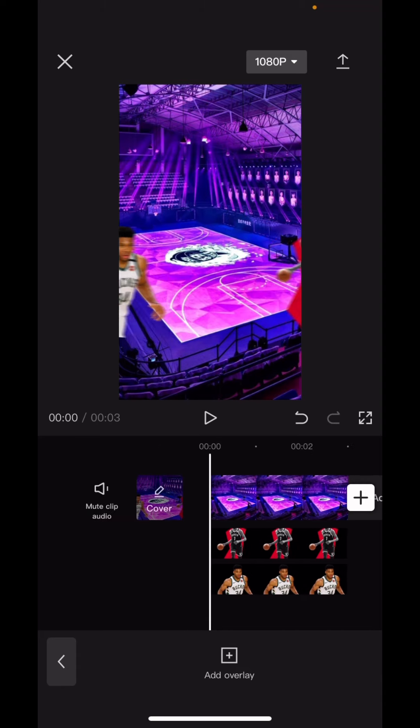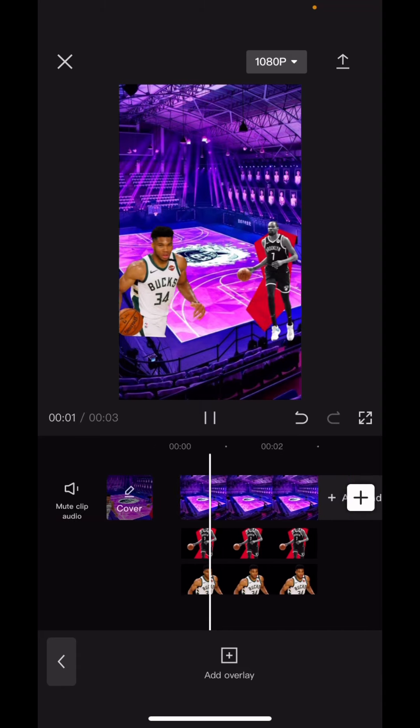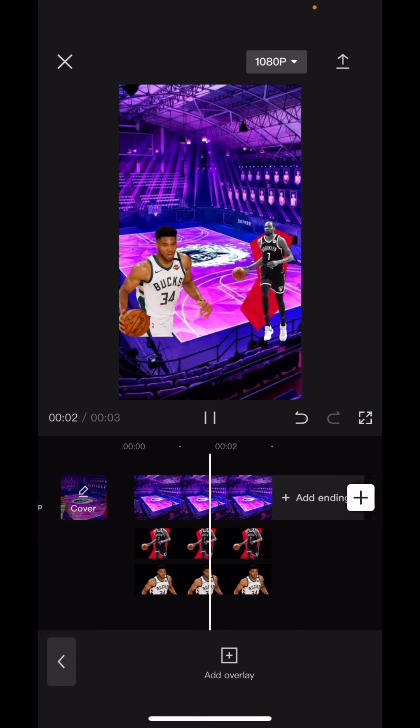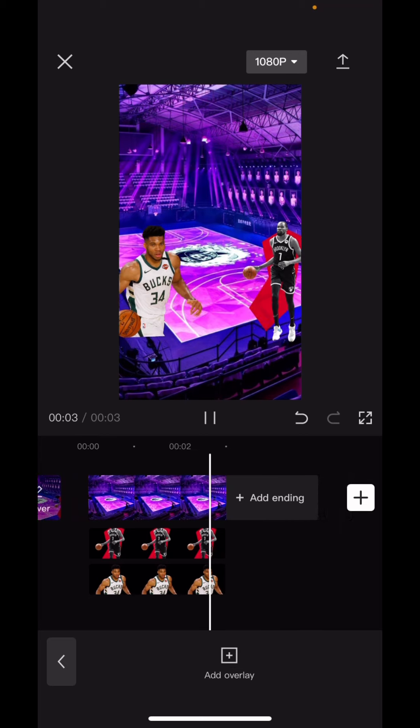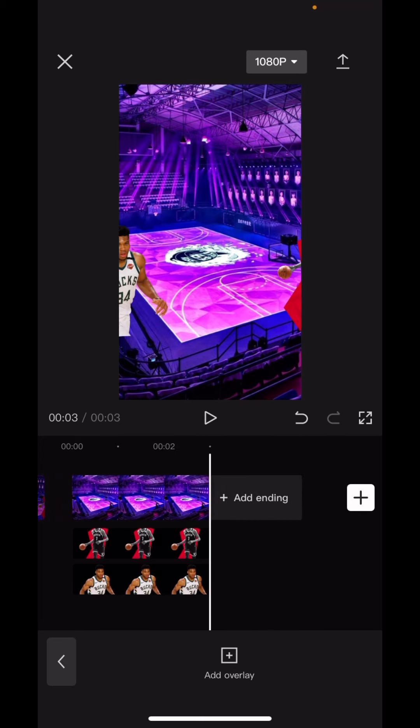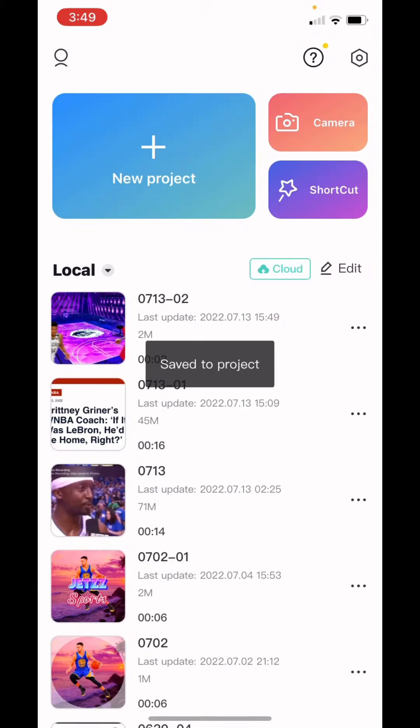Do not export the whole thing like this. Just save the video. Make it as long as you want — I recommend like 3 to 4 seconds.